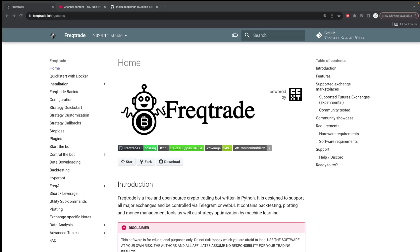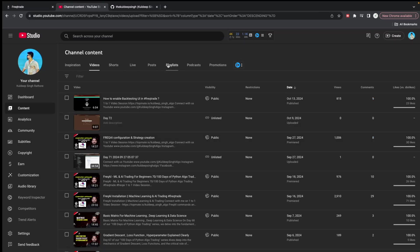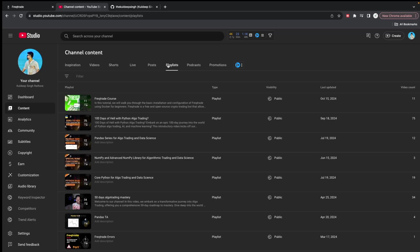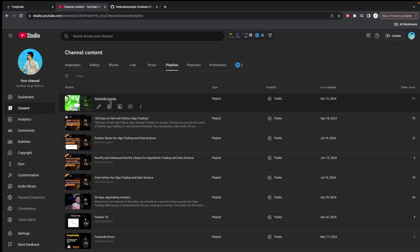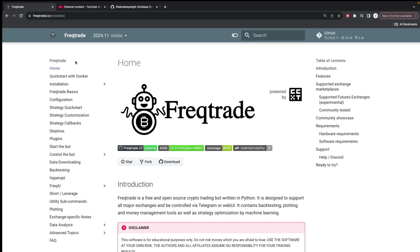I have already created an awesome playlist for Freqtrade. You can see this Freqtrade course playlist has around 11 videos and it's really good. You'll be able to learn all the basic concepts with this playlist. I would highly recommend you go and watch it.